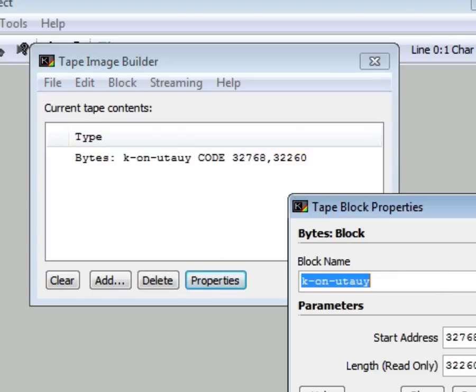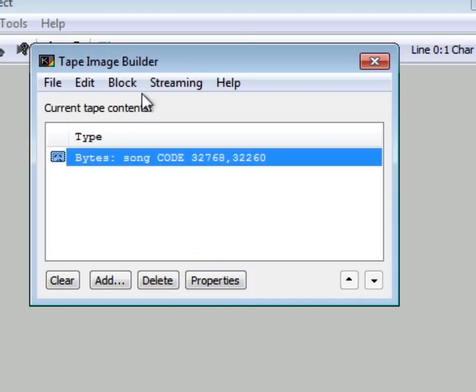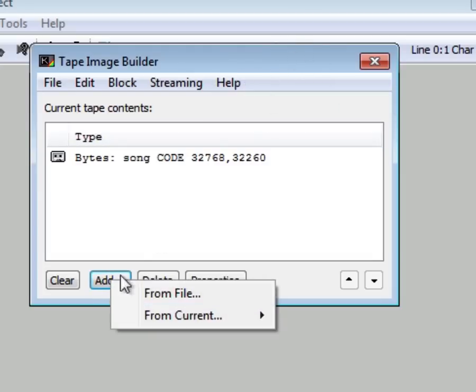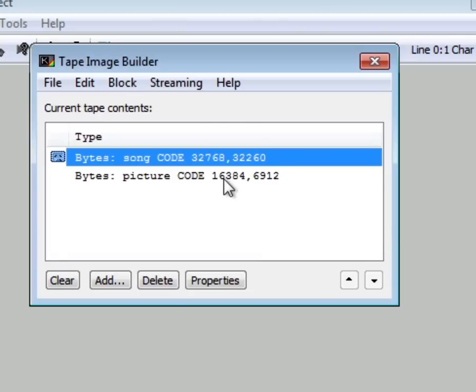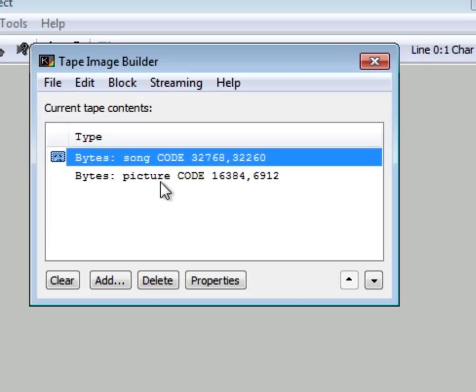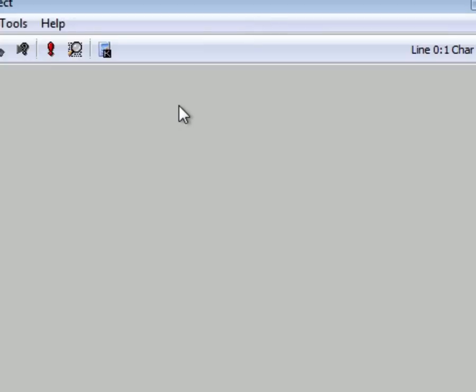Rename it to Song. Now click Add from File and select your picture. Now I have two files on your tape. Bytes Song and bytes Picture. But you don't have any program there, right?